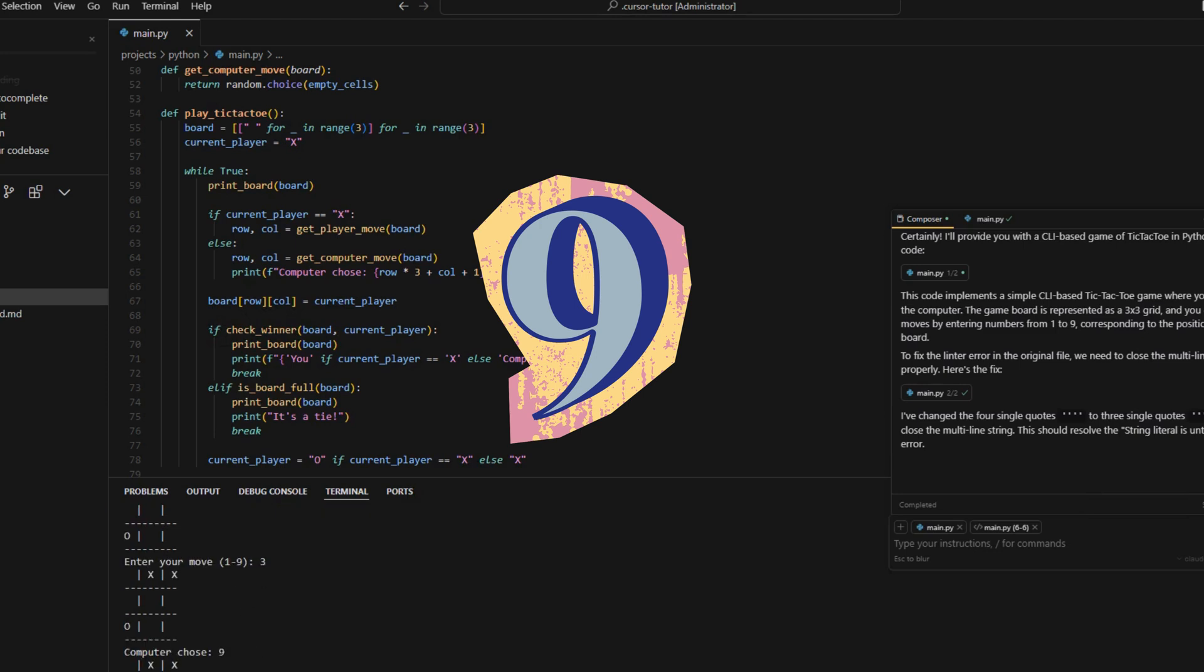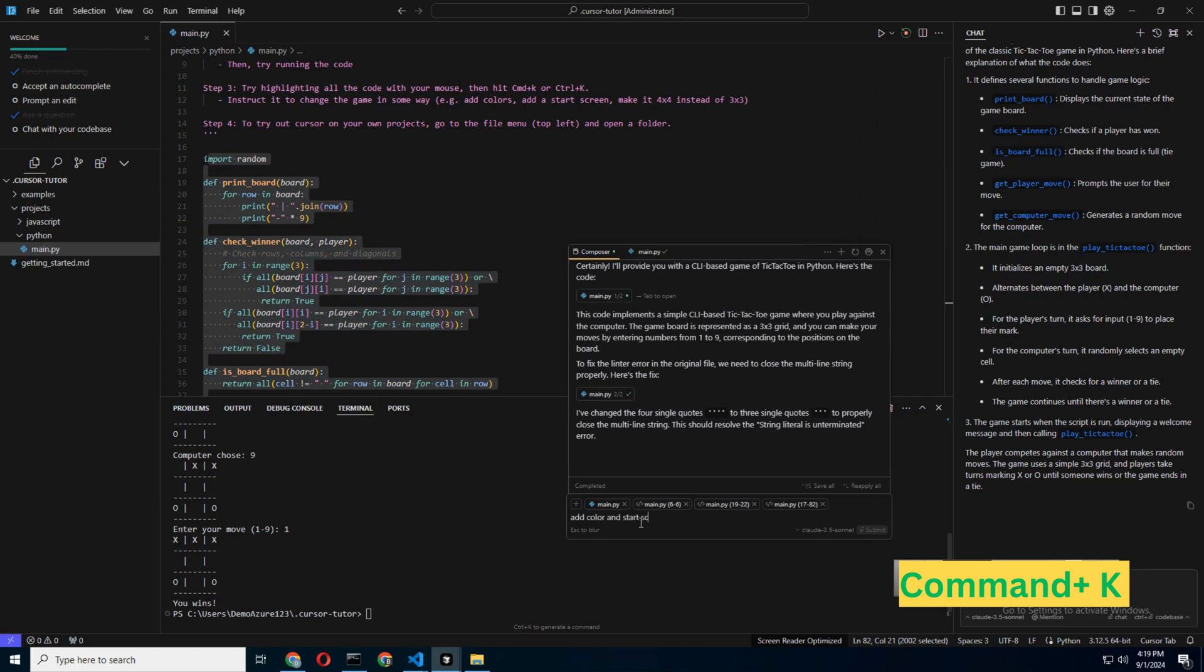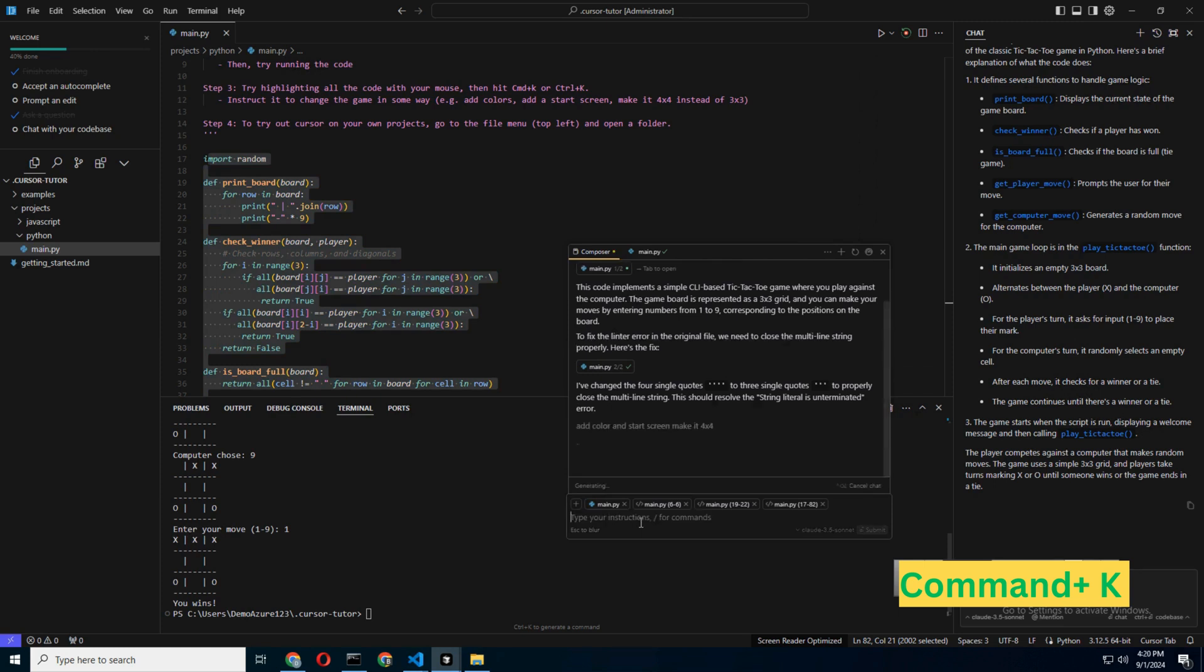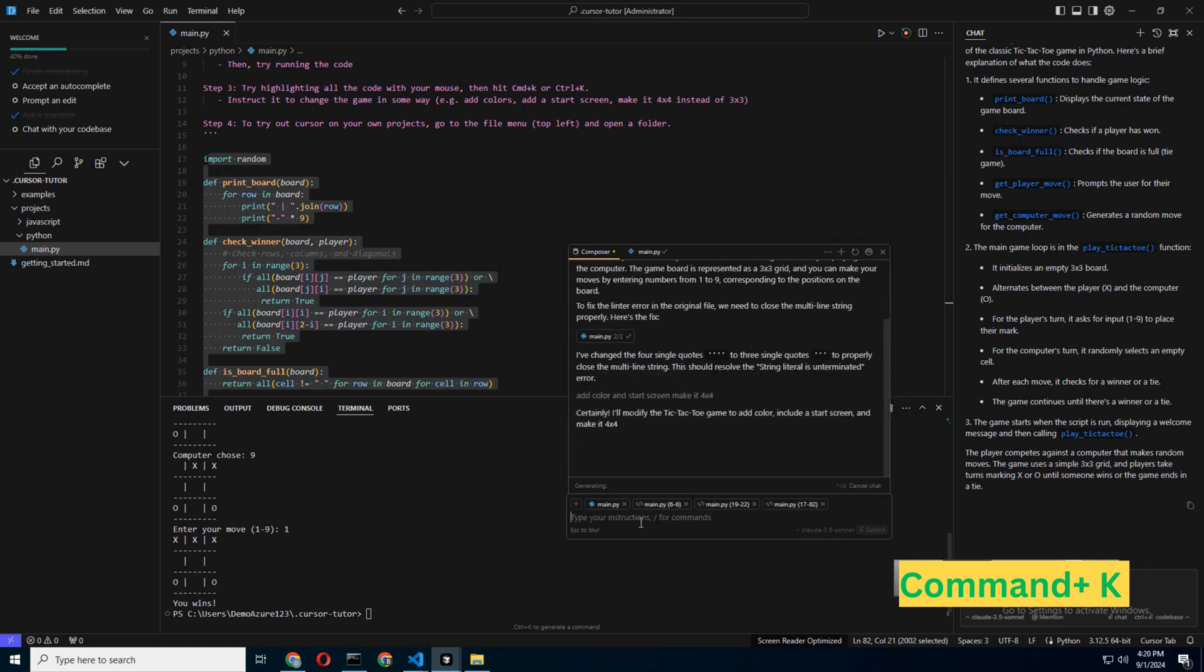Step 9: Fine-tuning your code with Command-K. Once Composer has done its thing, you might want to tweak the code. That's where Command-K comes in.